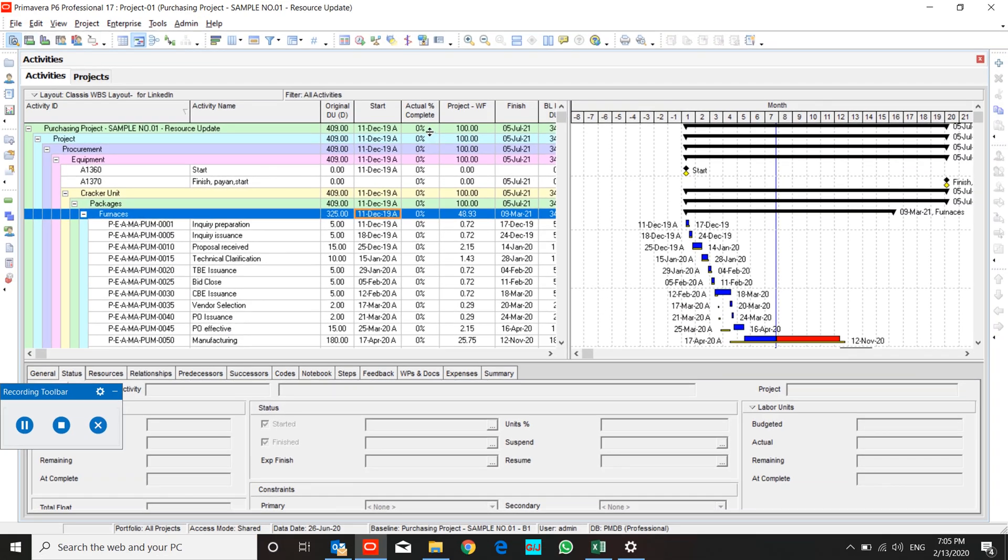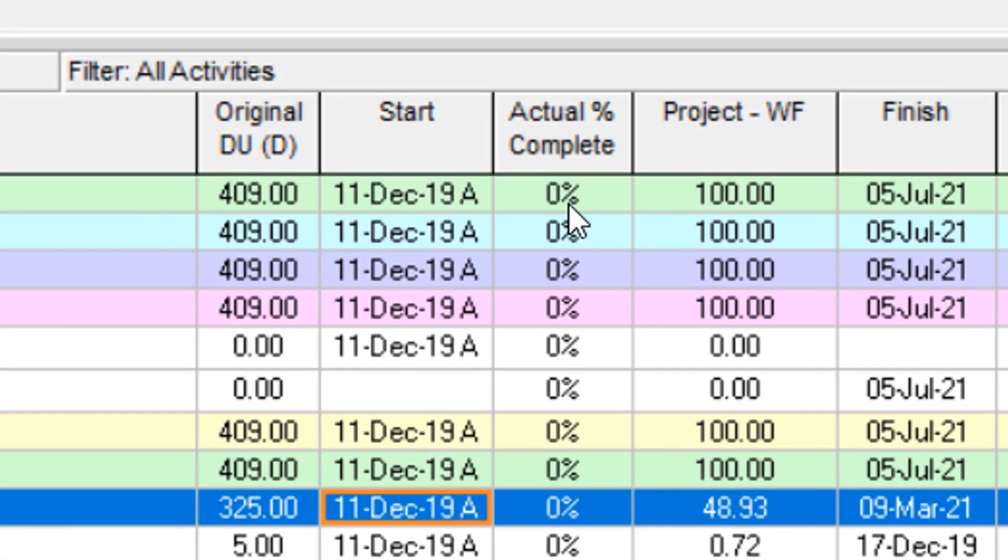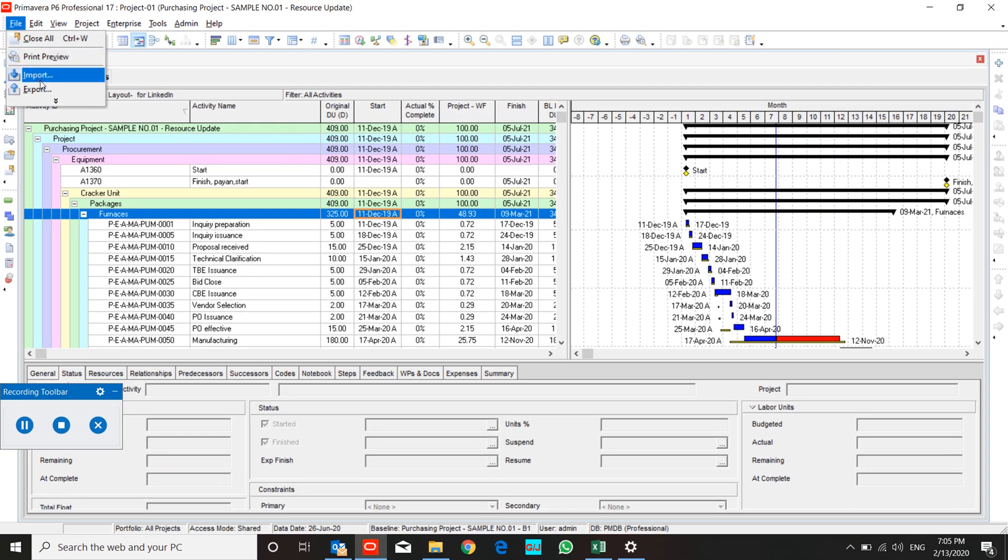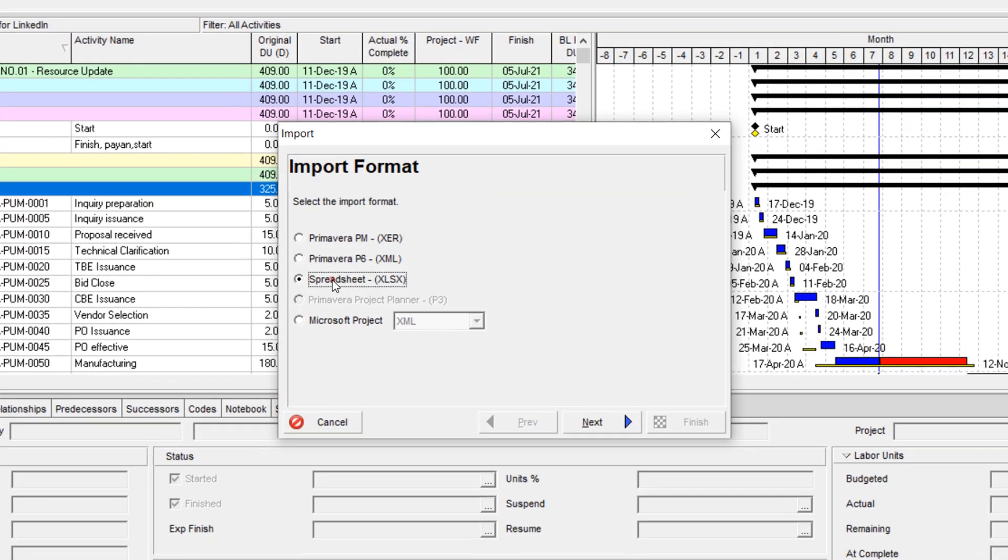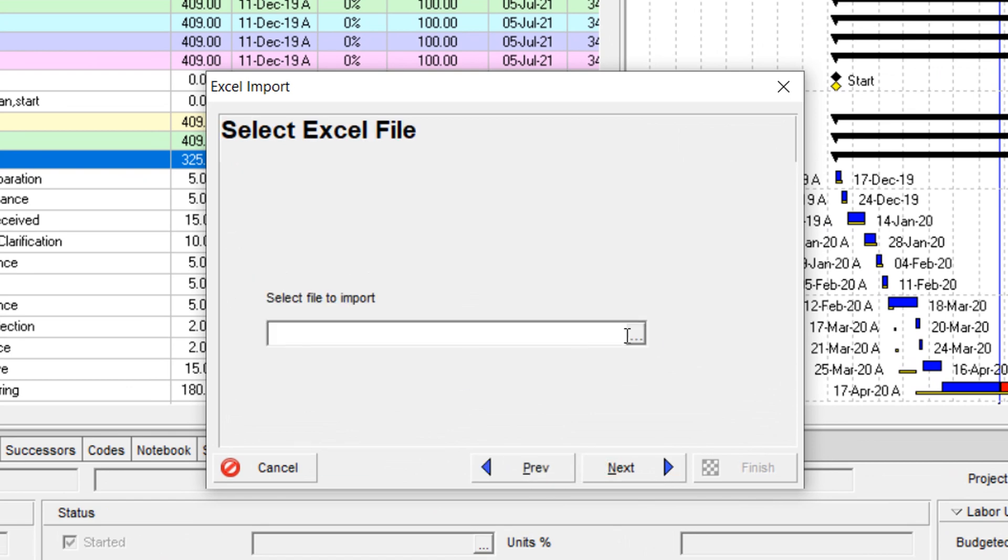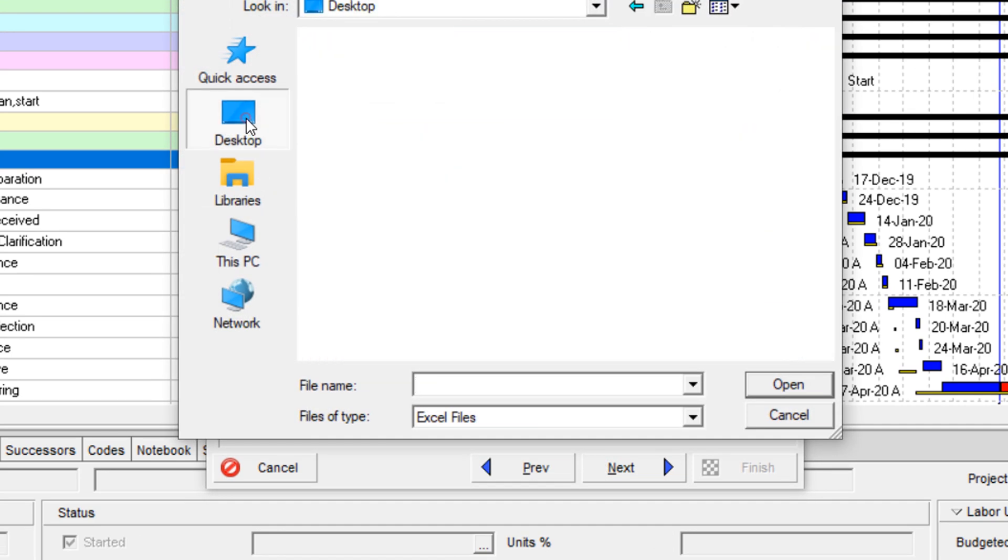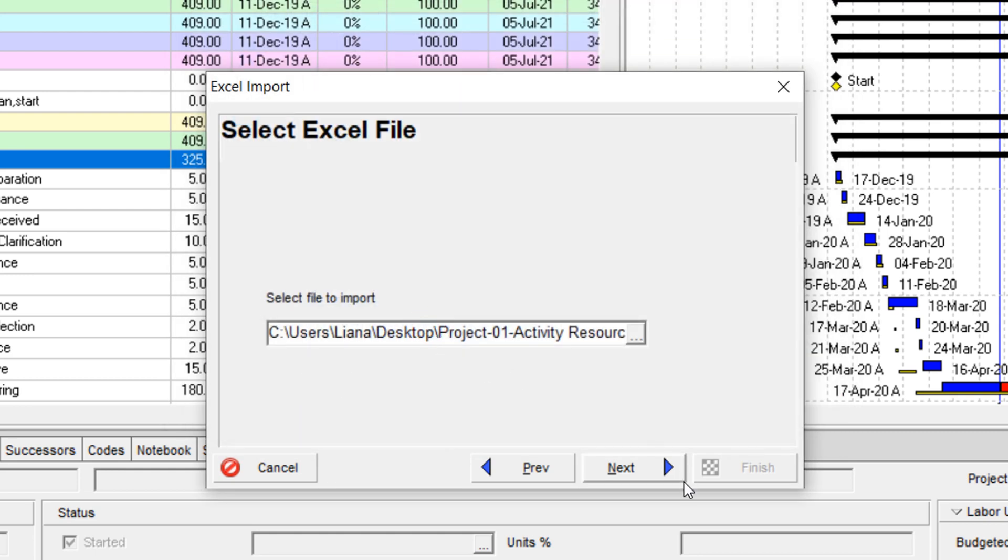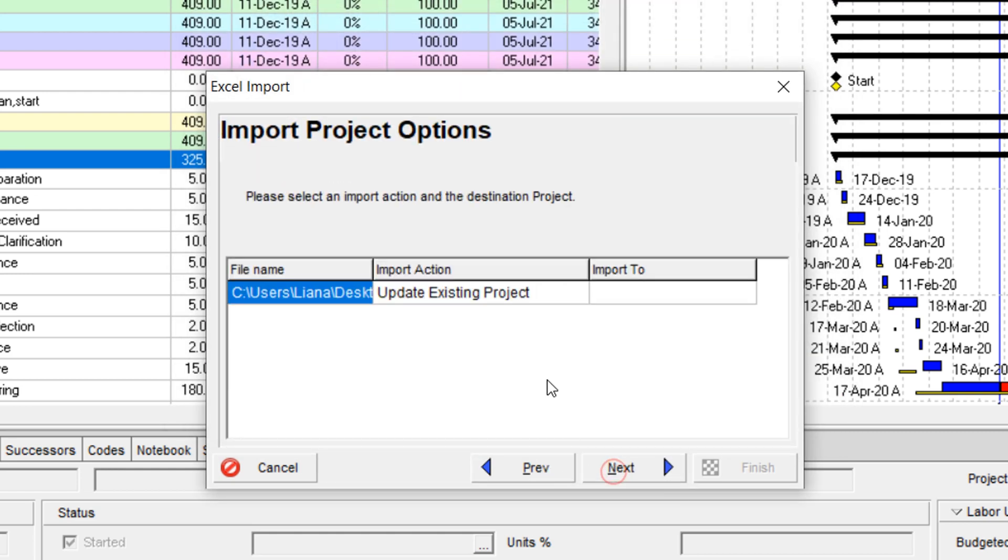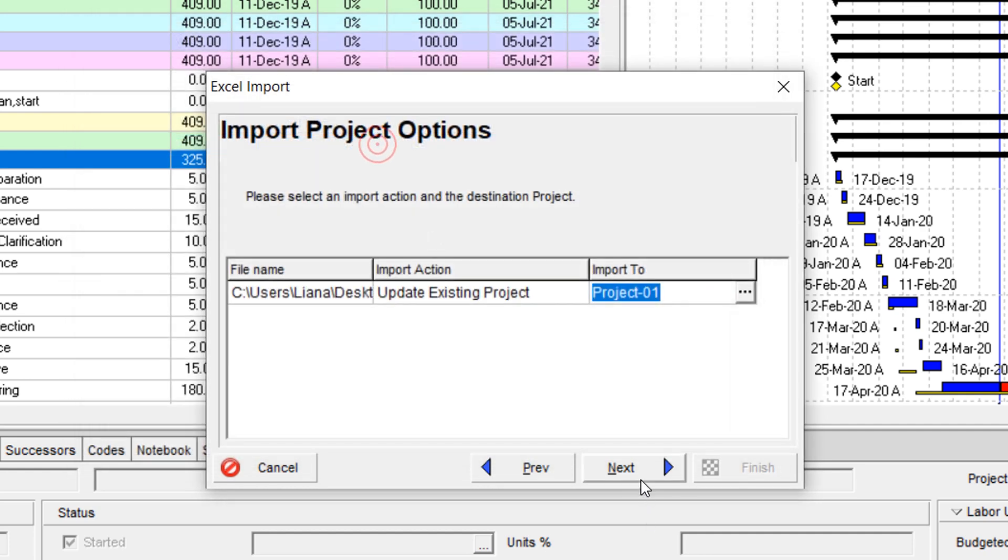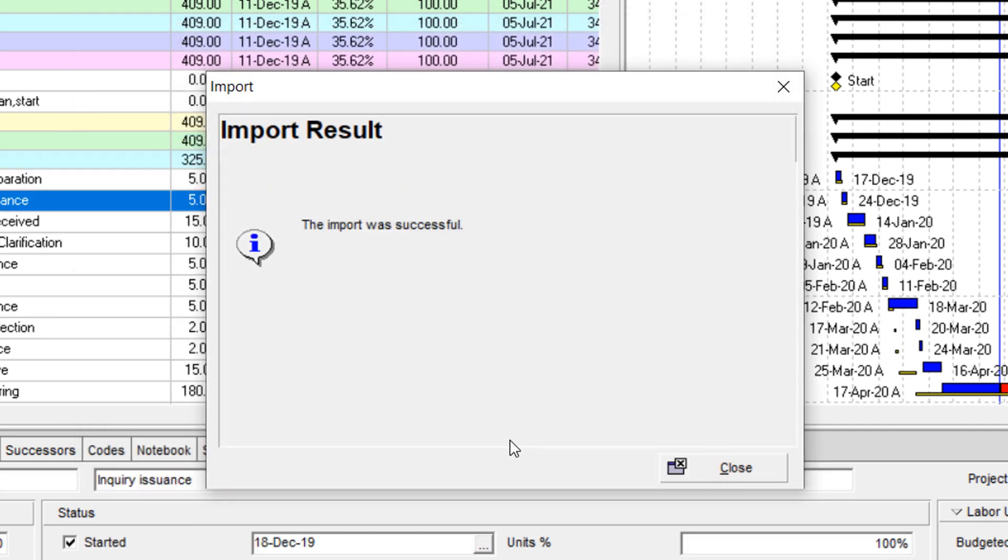In this project it's zero, so I'm going to import our prepared file. Update existing—finish. Import was successful.